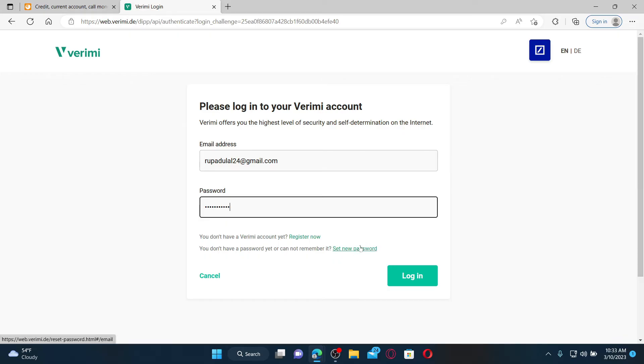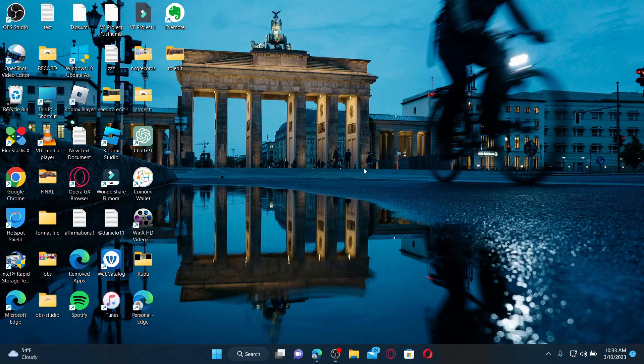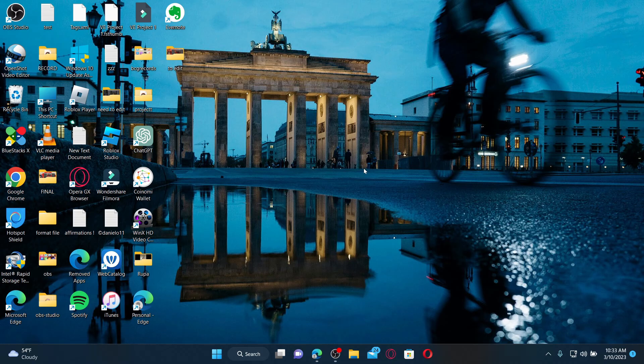And then, after you are done writing in your credentials correctly, click the login button to access your Norris Bank online banking account. That was how you can easily access and manage your Norris Bank account online.